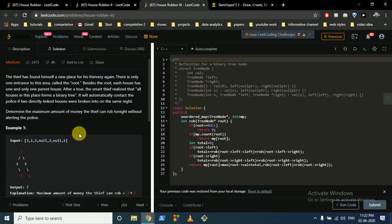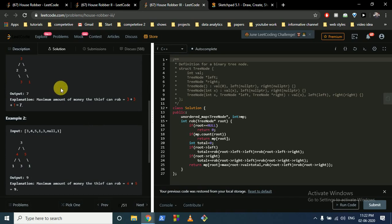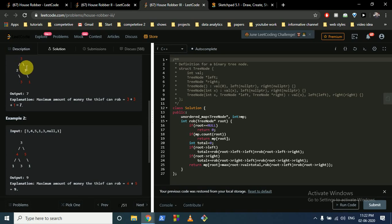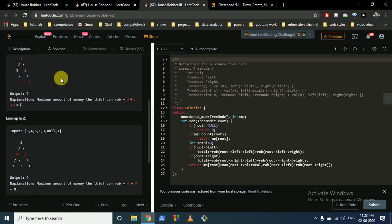There are two possibilities: rob the root (then skip children, rob grandchildren), or don't rob the root (then rob children and recurse). Since sub-problems are recomputed repeatedly, we use an unordered map to store the maximum value obtainable for each subtree rooted at a given node, avoiding redundant computation.